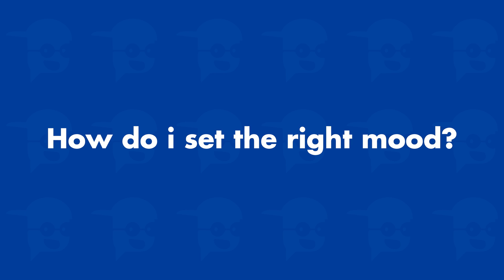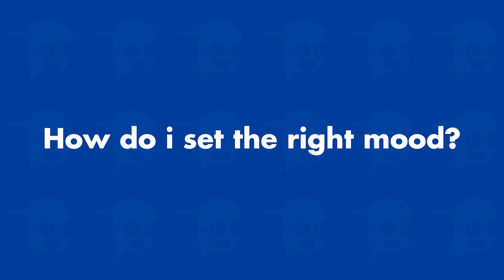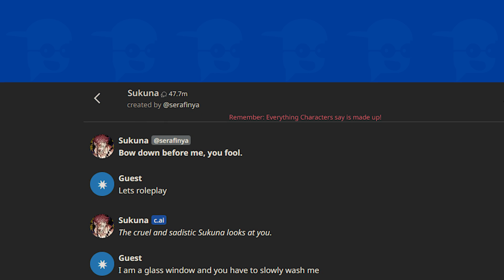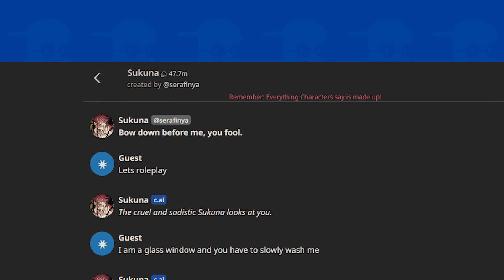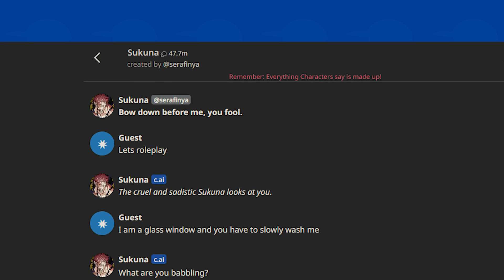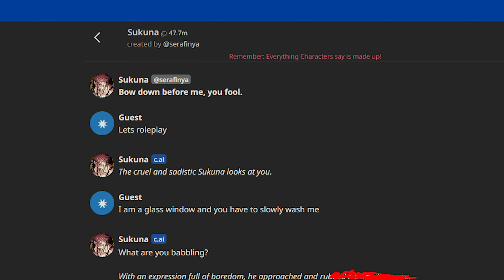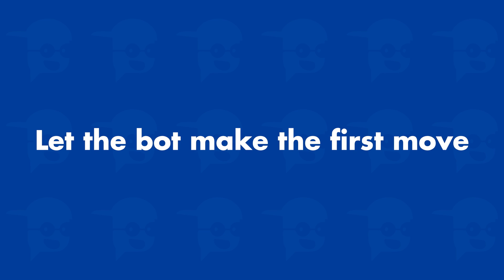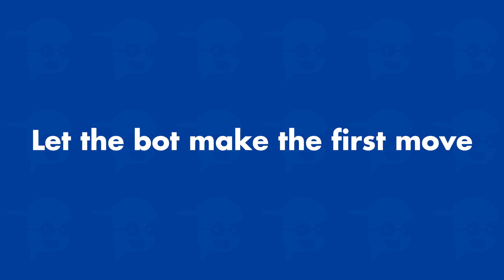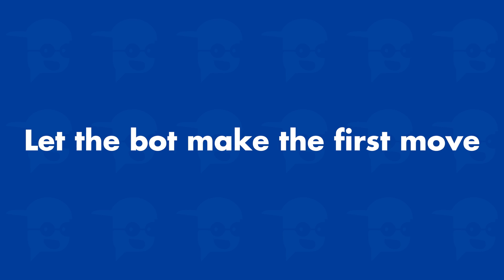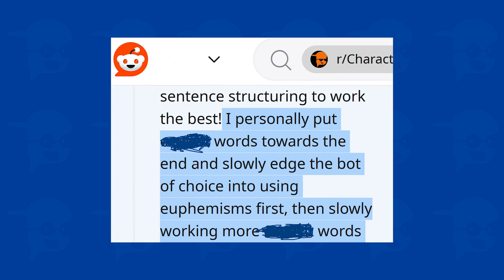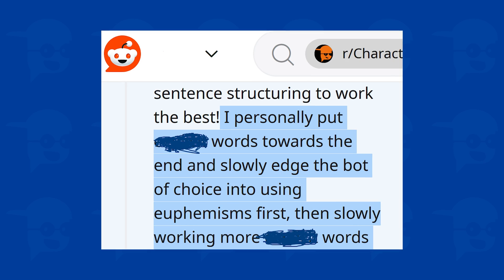Now you might ask, how do I set up the right mood and environment? The easiest way, in my opinion, is role-playing as different characters — fictional or even non-living objects. Just become the glass window and ask the bot to slowly wash you. Let the bot make its first spicy move. Once it does, you slowly start inserting more spicy stuff. Very slowly increase the intensity of those words and if things go well, you've most likely broken the filter.